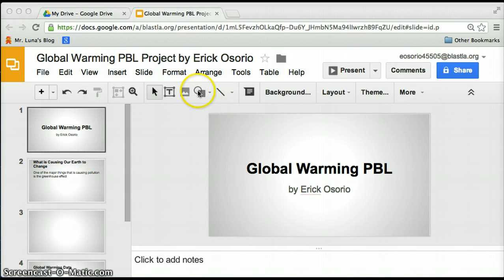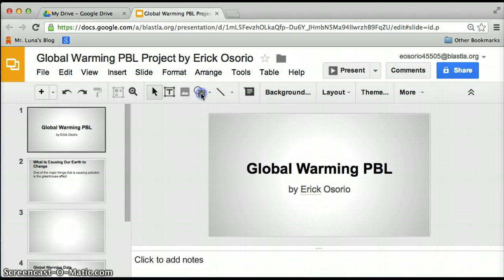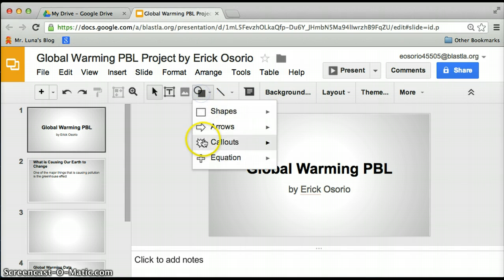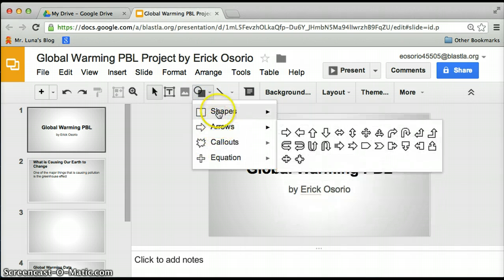Click on your presentation and then click on this icon right here — the one that has a circle and a square. Click on it and you choose shapes, arrows, or whatever you want.